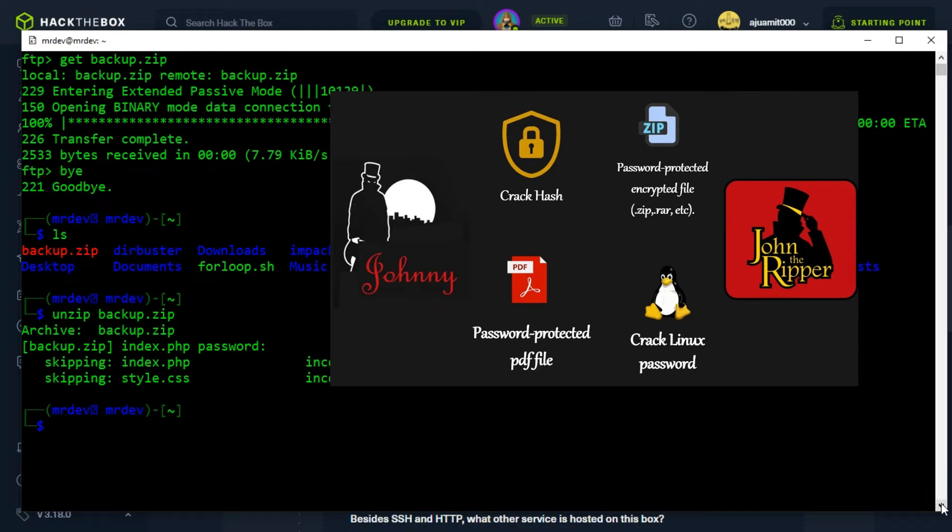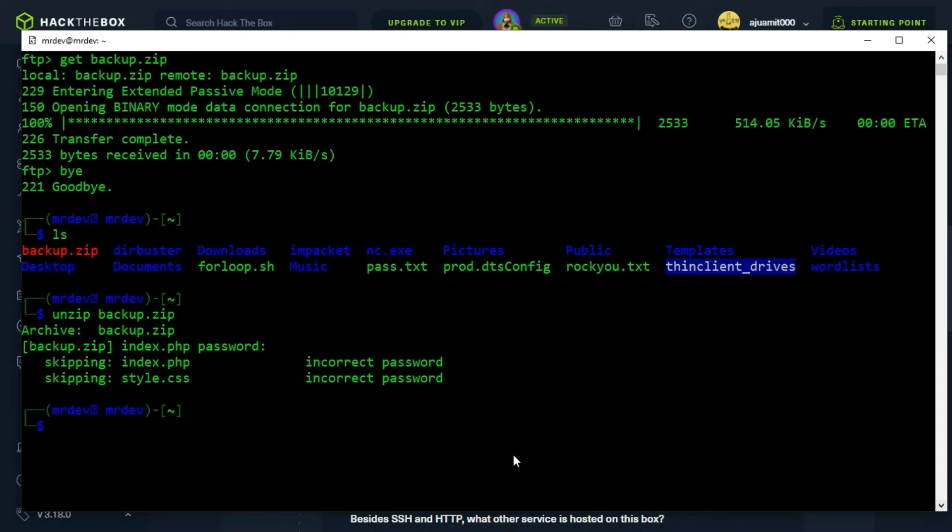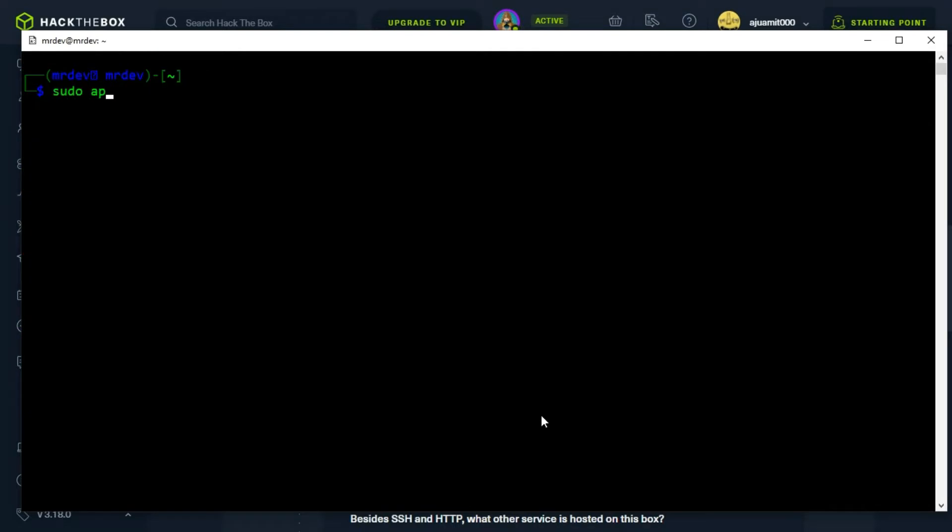The tool we will use for this task is named John the Ripper. If you don't know what is the usage of John the Ripper, then watch this video now. John the Ripper comes pre-installed with Parrot OS and Kali Linux. However, if you don't have it, you can install it from the repository.